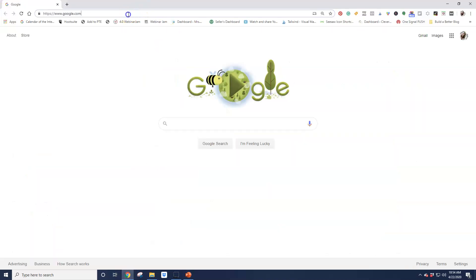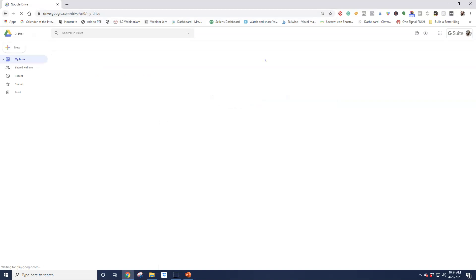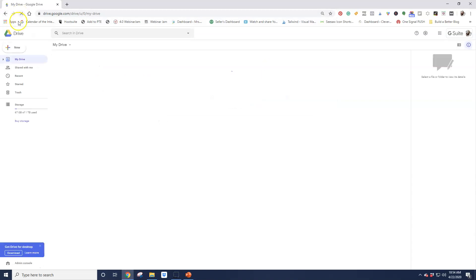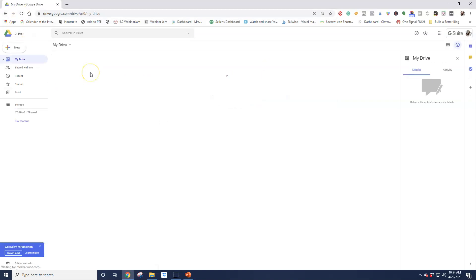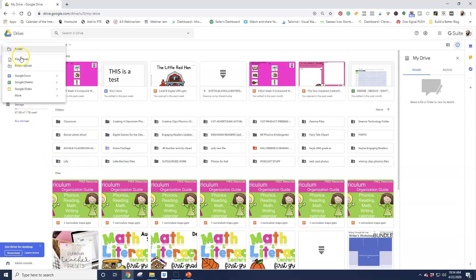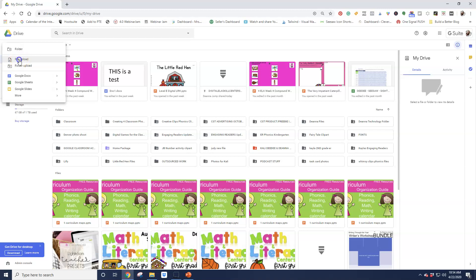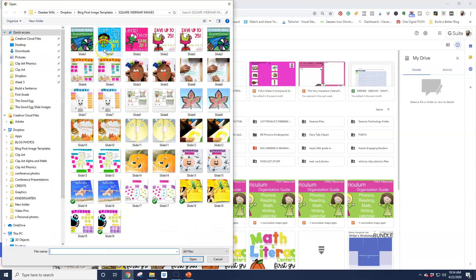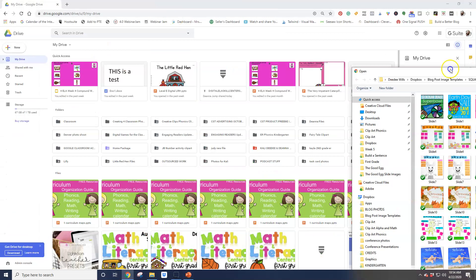So first I'm going to start by going to my Google Drive account. I want to upload a file, so I'm going to click on New and I'm going to click on File Upload. Now I've got all kinds of stuff here, but let me go ahead and find my file that I want to upload.